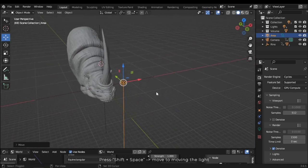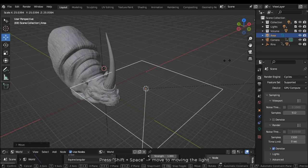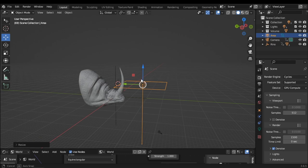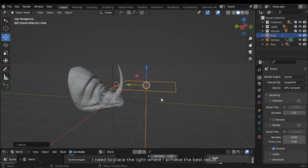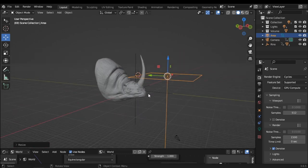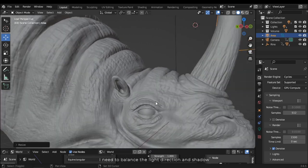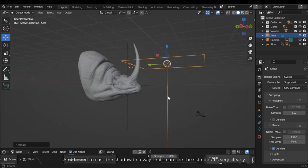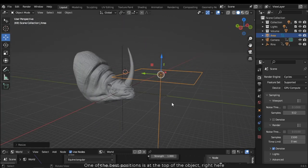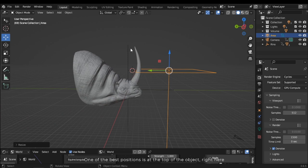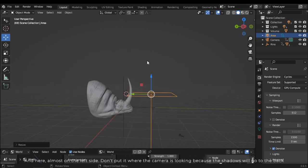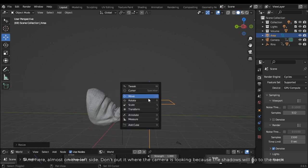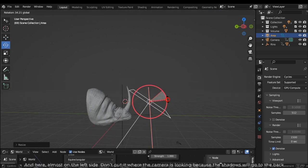Press Shift Space and select Move to move the light. Press S to scale it up. This line represents the light direction. I need to place the light where I achieve the best result — I need to balance the light direction and shadow, and cast shadow in a way that I can see the skin details very clearly. One of the best positions is at the top of the object, or almost on the left side. Don't put it where the camera is looking because the shadows will go to the back.